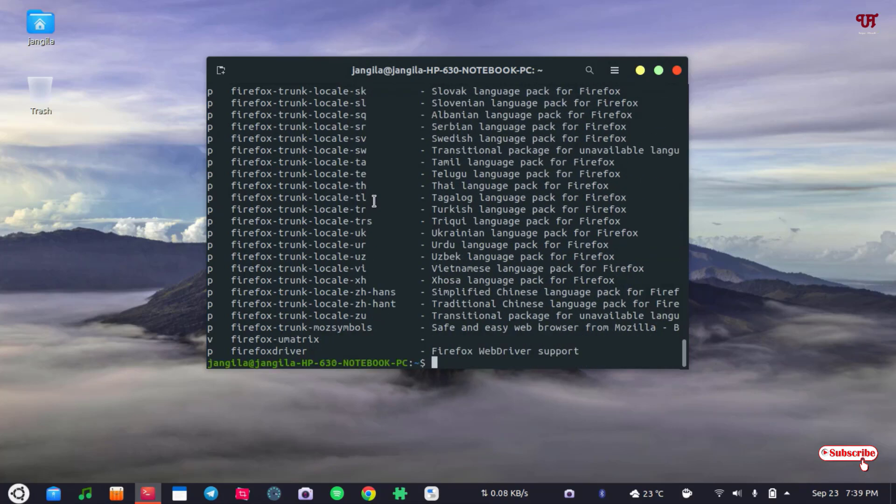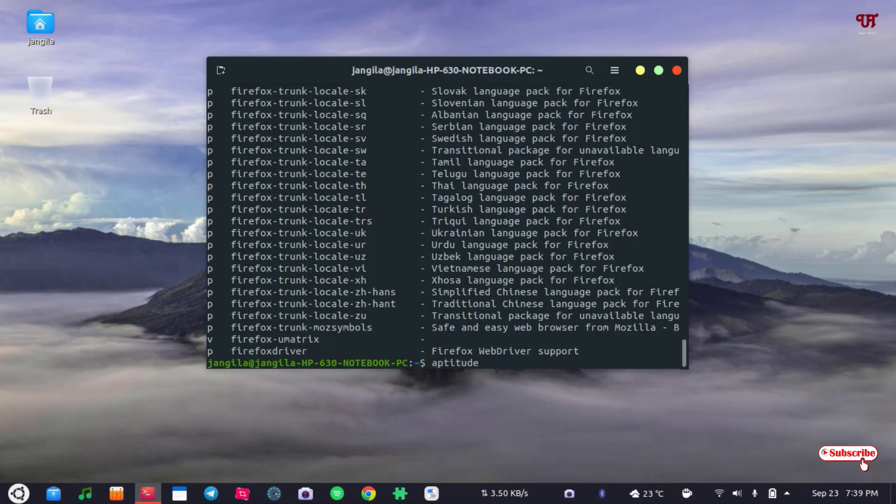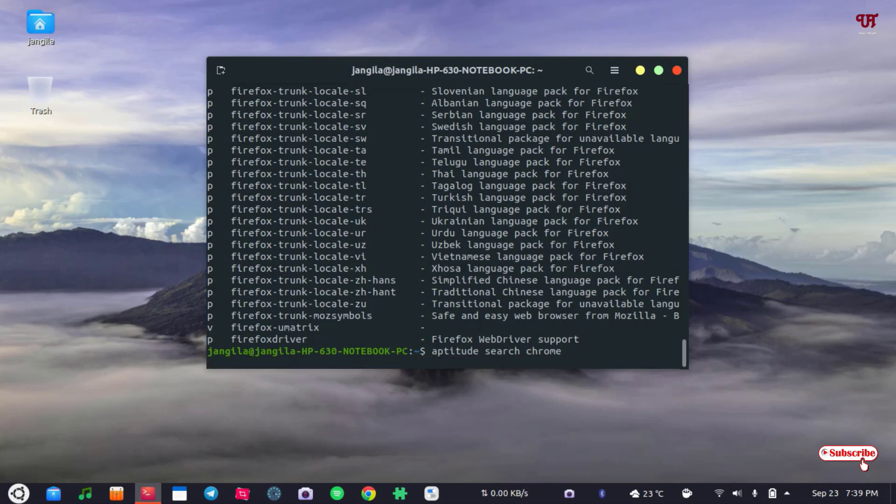Say we'll try to search again for another application name. Aptitude search. Say we want to search about Chrome. Just hit enter.